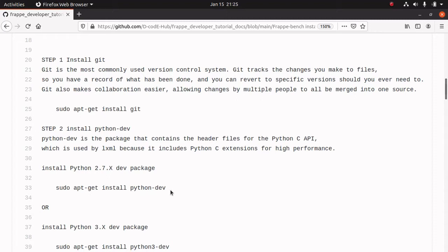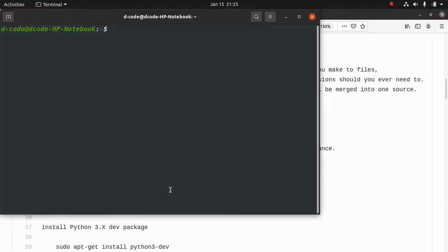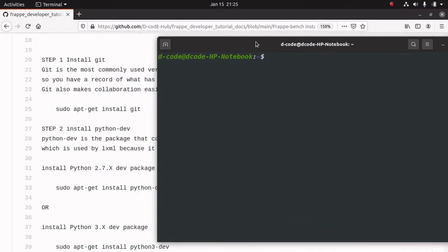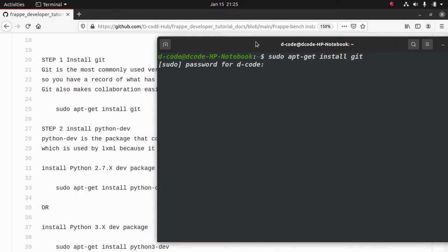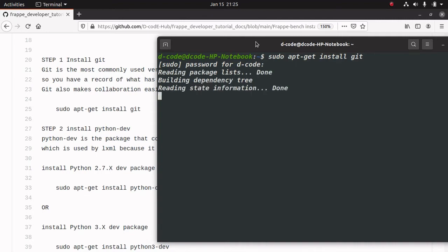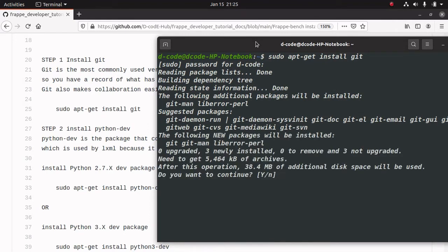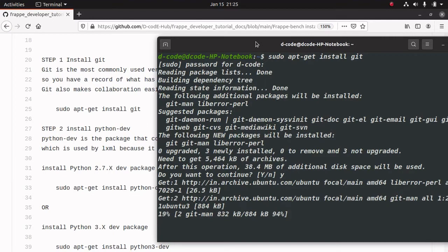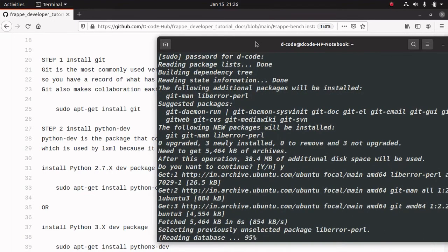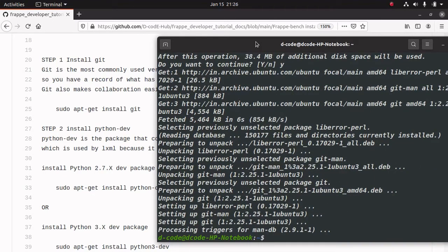Let's open the terminal. You can use the shortcut Ctrl+Alt+T for opening the terminal. For installing git, you can run this command: sudo apt-get install git. Then press enter. It will ask for your password, so enter the password and press enter. For continuing the installation, press Y and enter. Now we have successfully installed git.